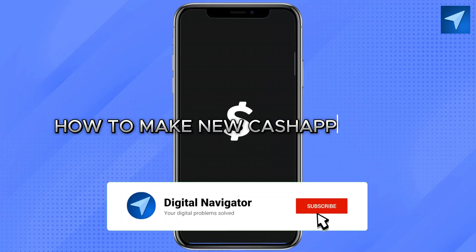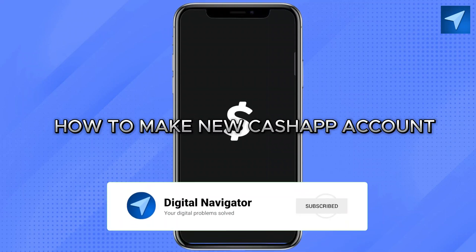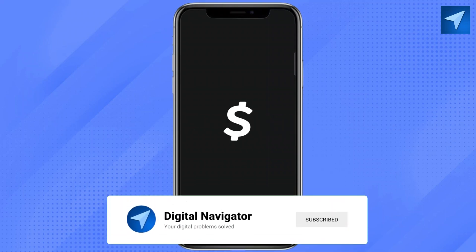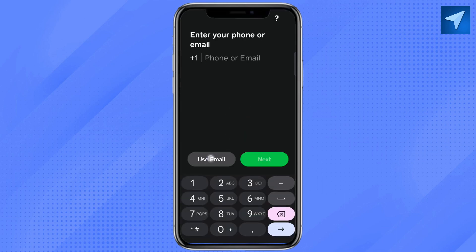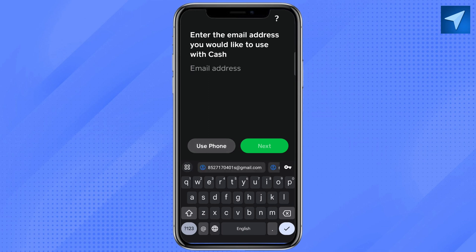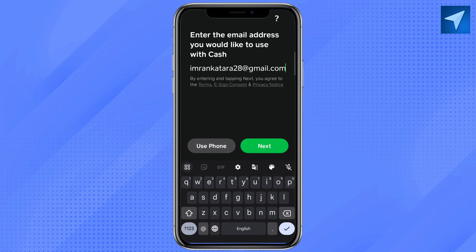How to make a new Cash App account. Hello everyone, welcome back to our channel. In today's video I'm going to show you how you can create a new Cash App account. First of all, just download Cash App on your smartphone and after that just open it. Here you have two options: either you can log in or sign up with your email address, or you can use your phone number.